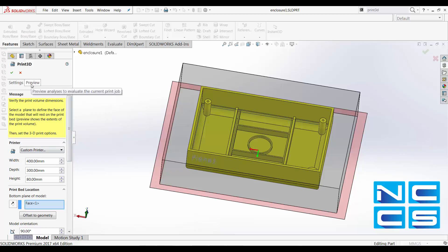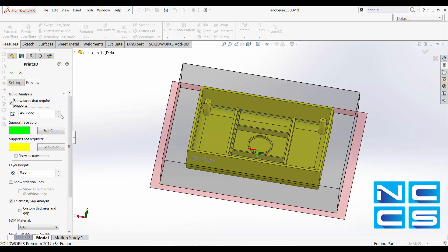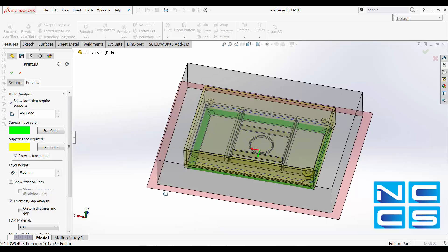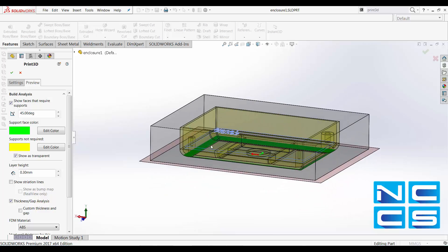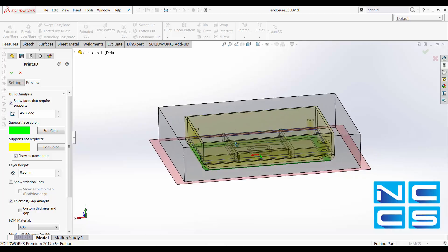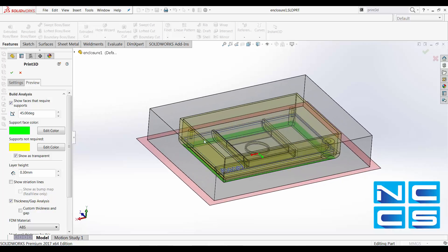Let's go to the Preview tab for now. In here, it allows us to analyze our 3D model, and we can show faces that require support and those that don't. So you can have a look. The green faces are what's required for support on my particular model.